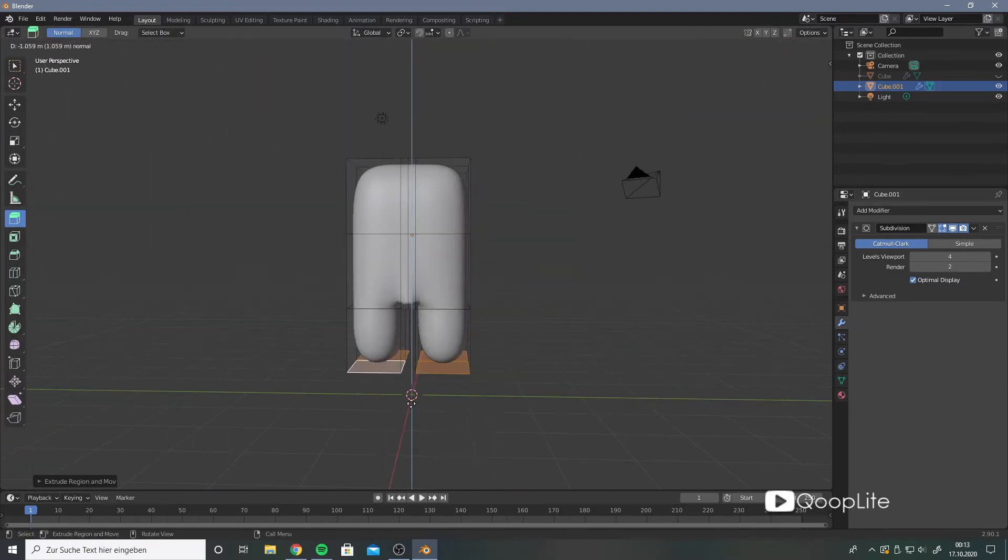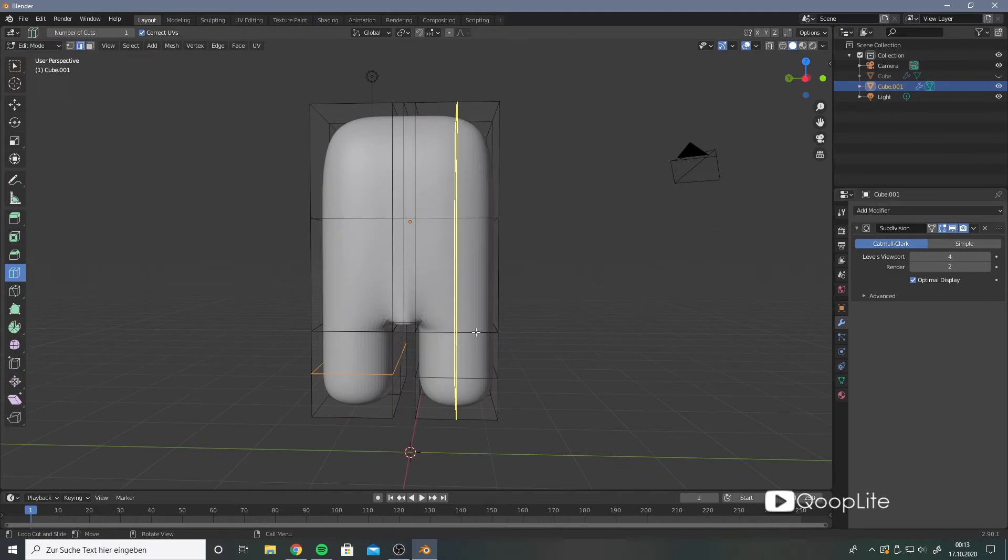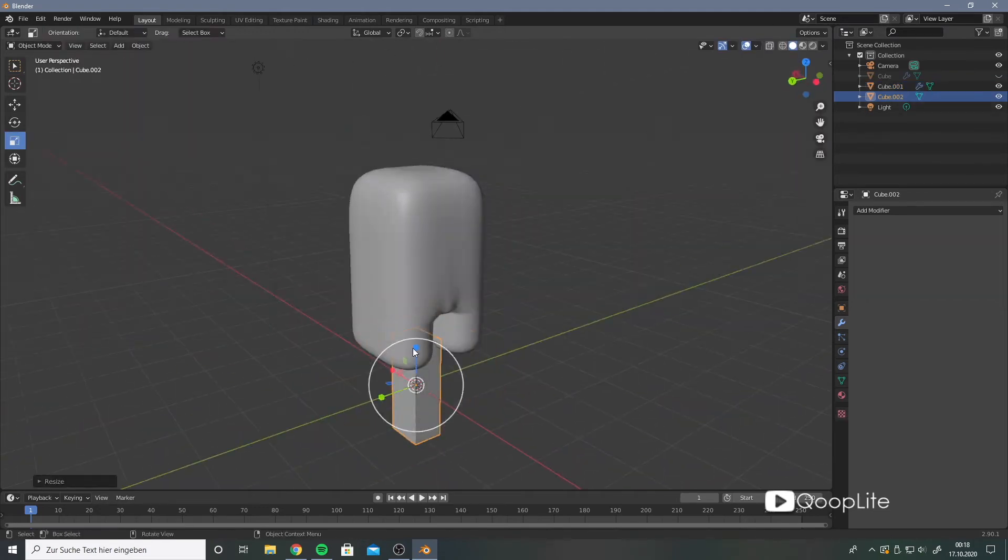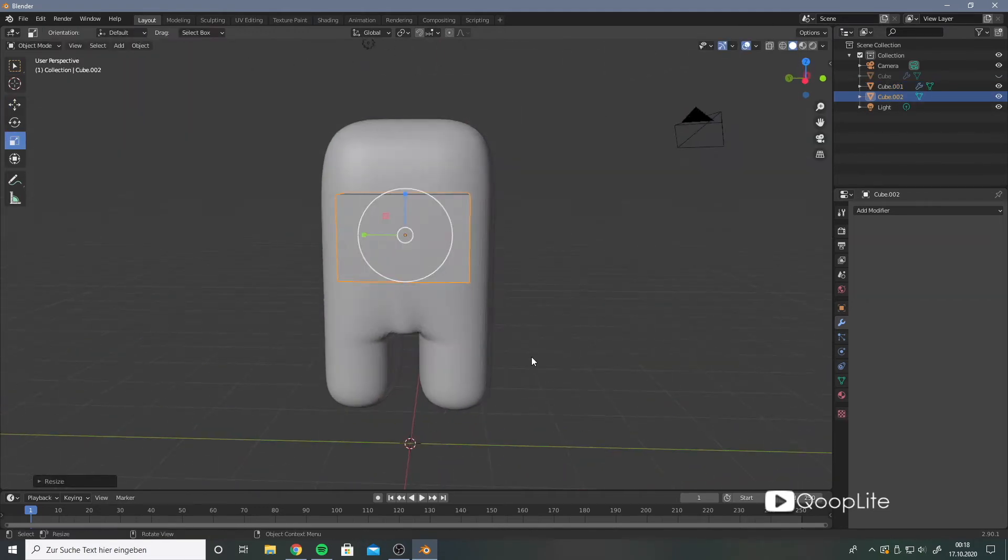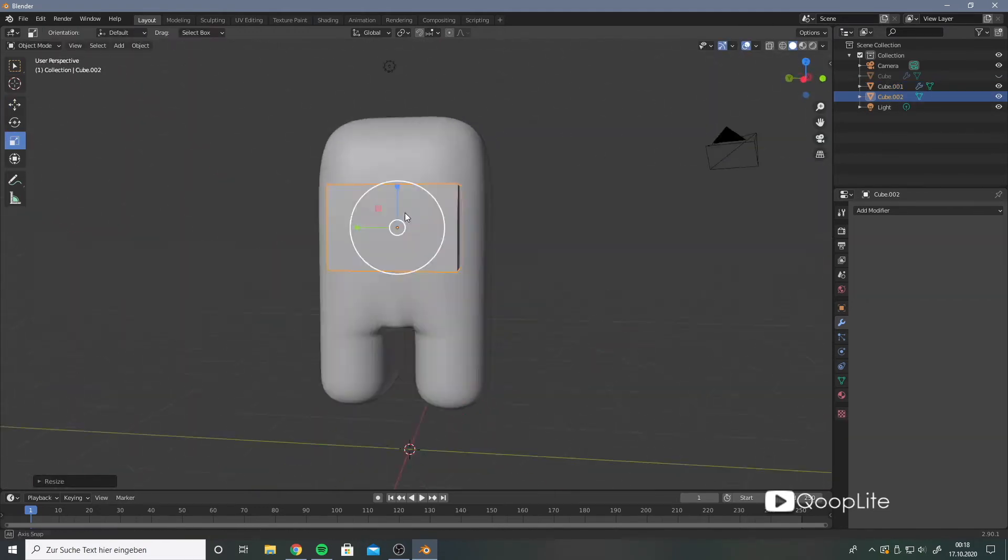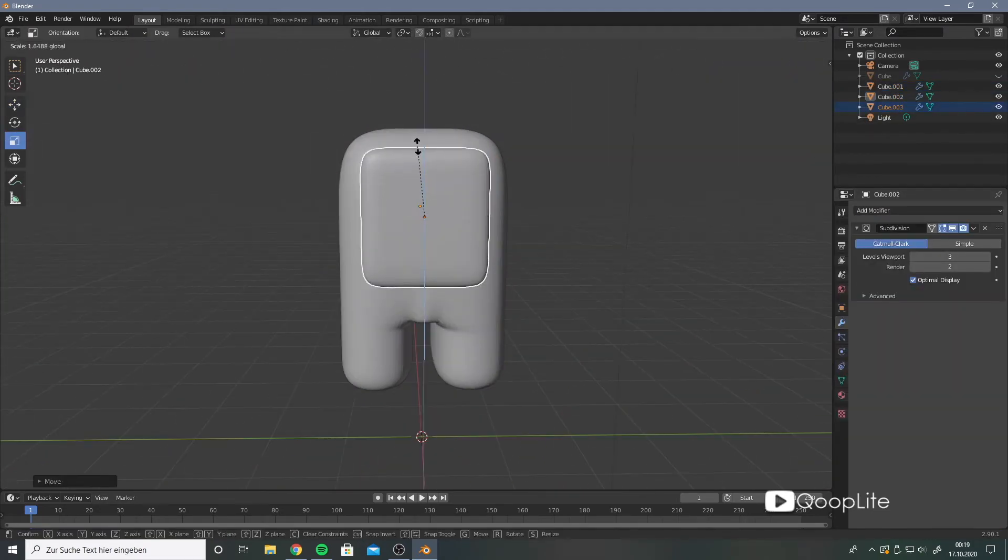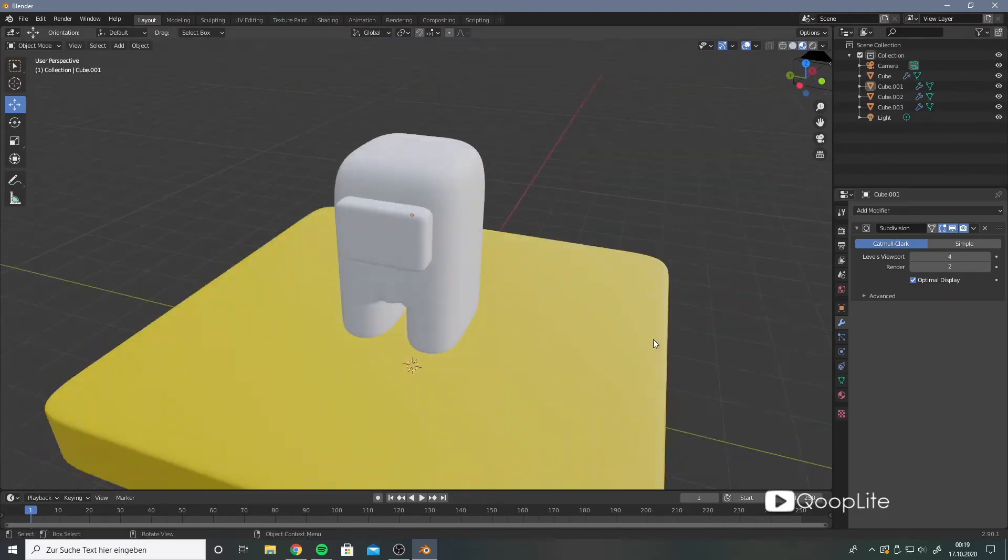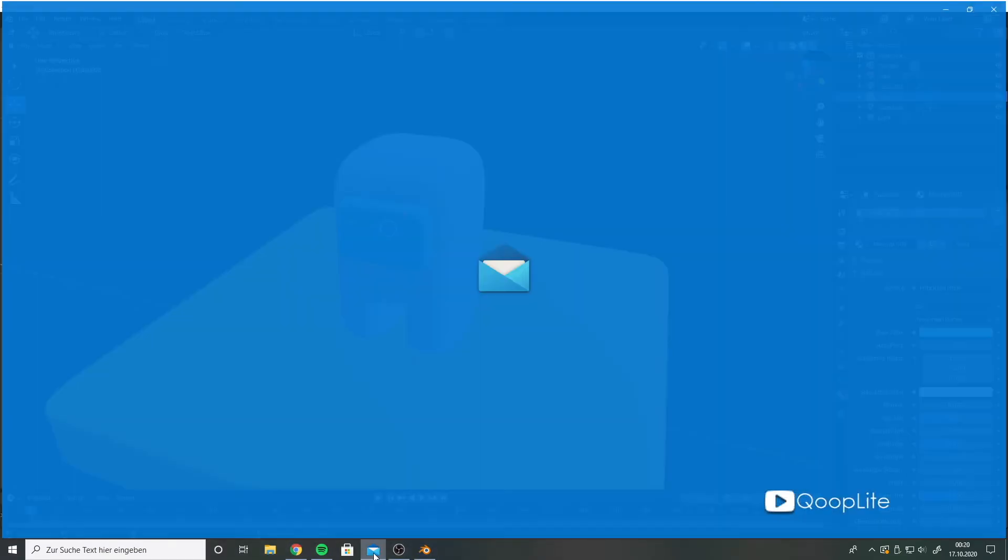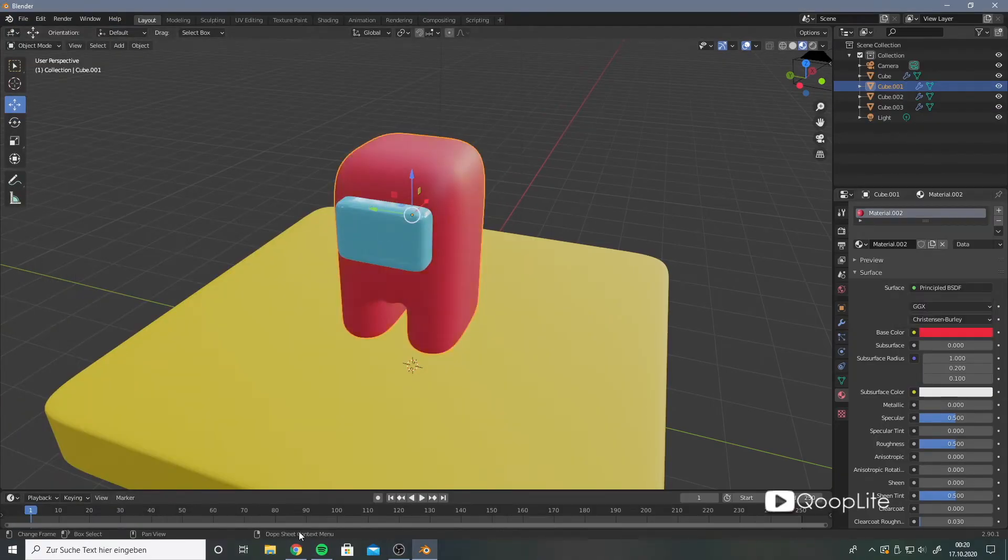For the backpack I also use a box. You may recognize that boxes are my favorite mesh. I also apply a subdivision surface on it and put it on the back of the astronaut.